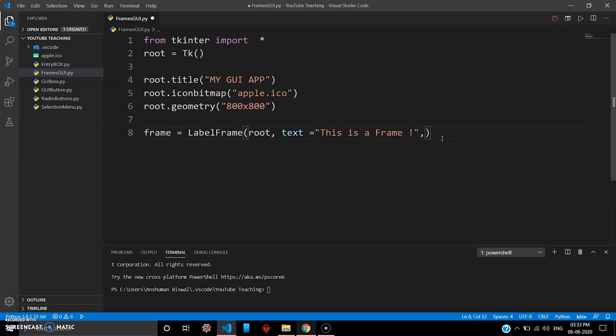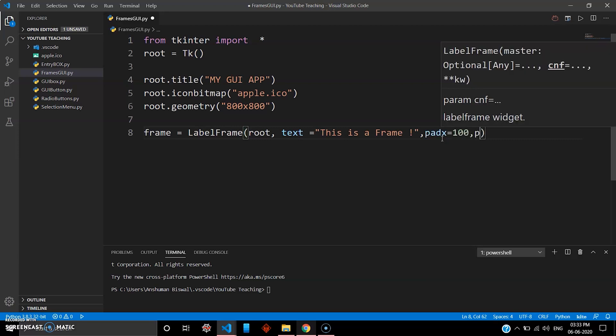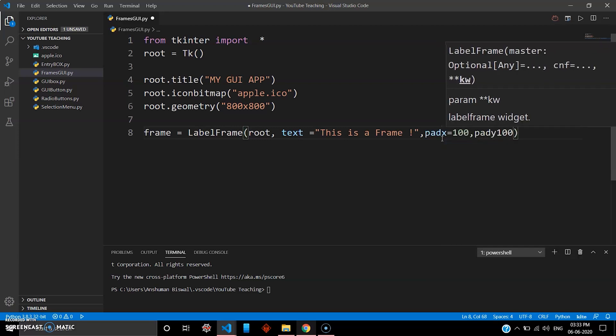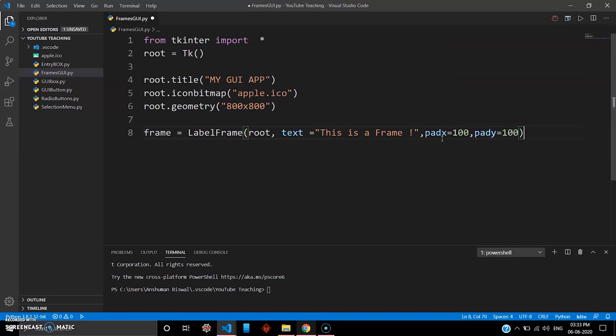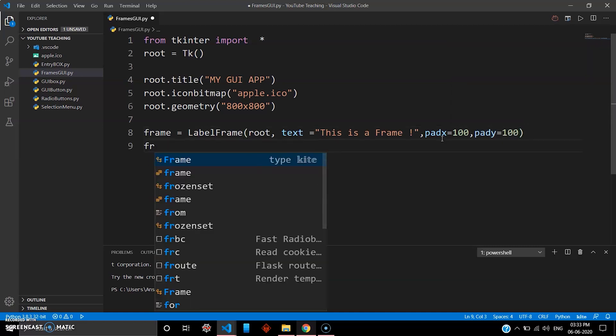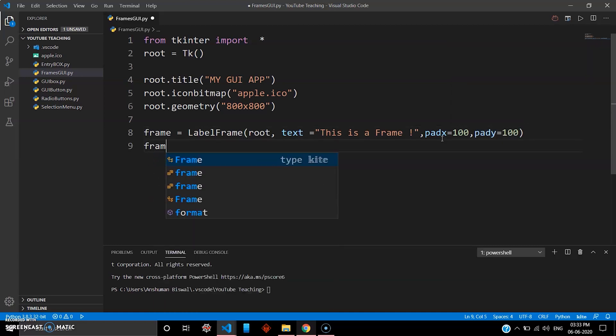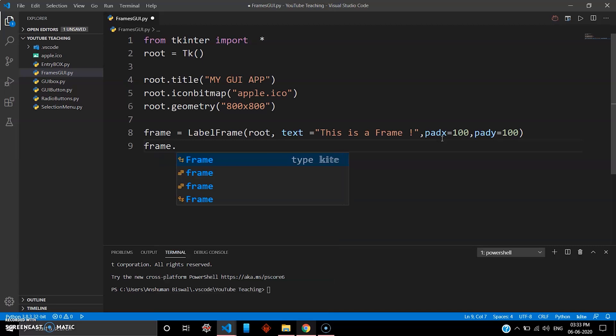Because your widget here is 800 into 800, so we'll just give some padding to drop it down to make sure this frame is seen inside the widget. We'll give some padding, so I'll give padx 100, pady also 100, and then as usual just pack this frame.